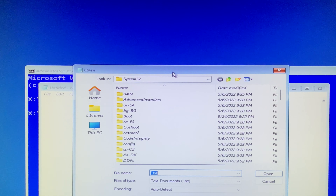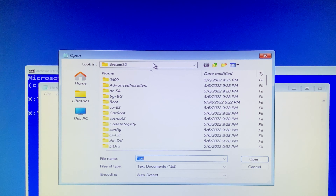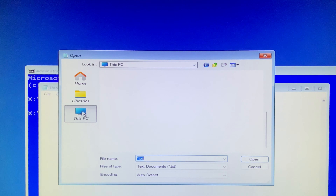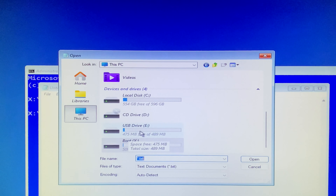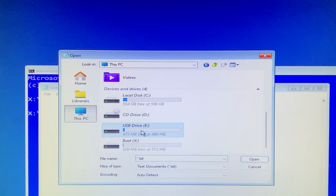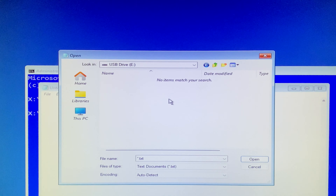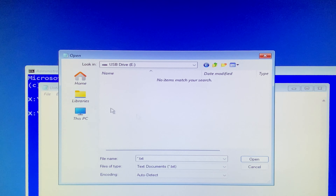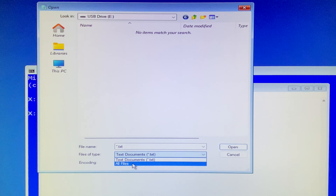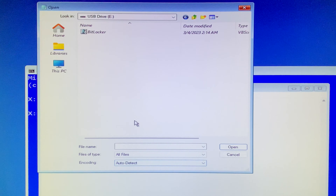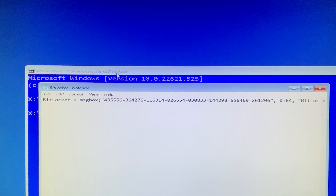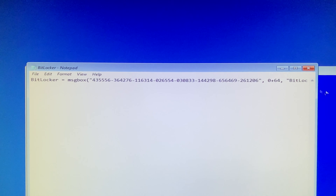First, in the command prompt window, you can type notepad and then hit enter. Navigate to the File tab, scroll down, and select the Open option. Click on This Computer, and then look for the USB flash drive in this case, and click on it to open.